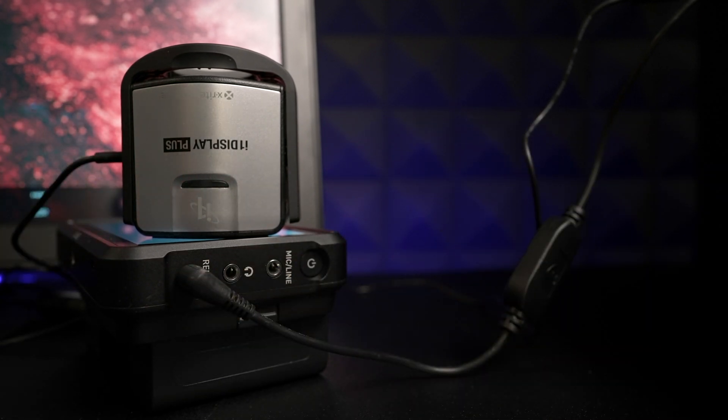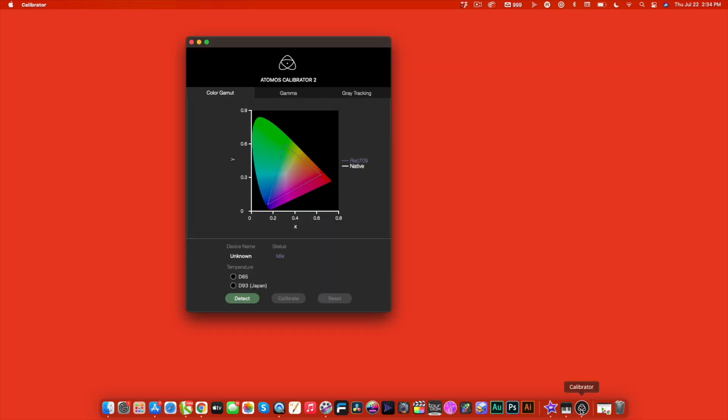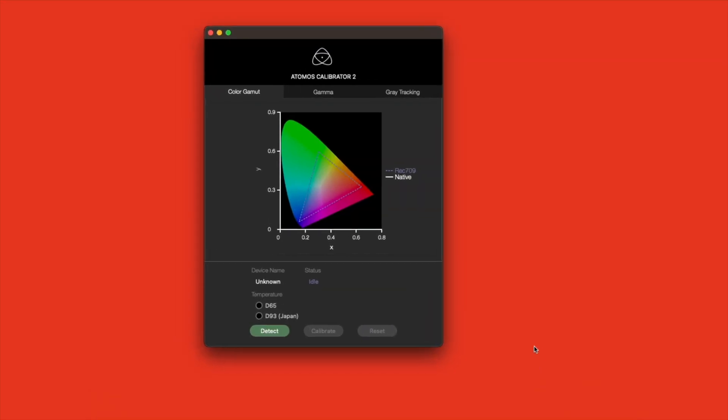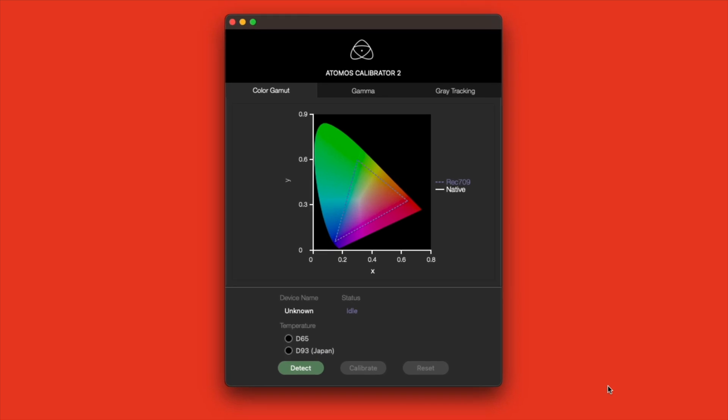Now open the Calibrate software. This app will calibrate the Gamut, Gamma, and Gray tracking. I'll come back to those shortly. Once open, click the Detect button. If set up properly, you should see the name of your Atomos device here.